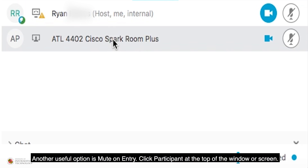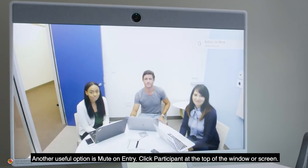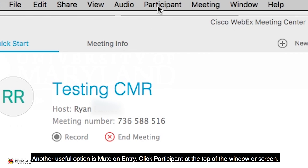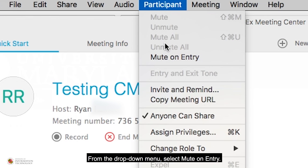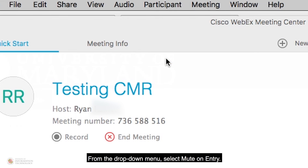Another useful option is Mute on Entry. Click Participant at the top of the window or screen. From the drop-down menu, select Mute on Entry.